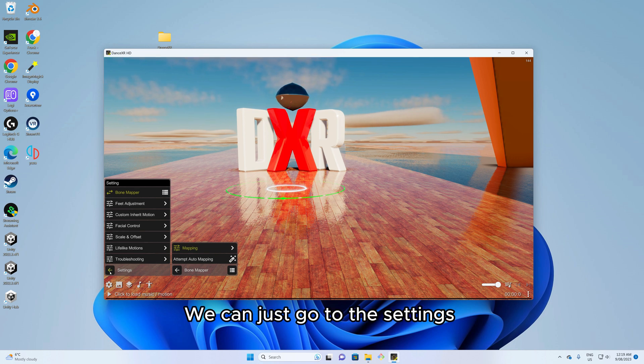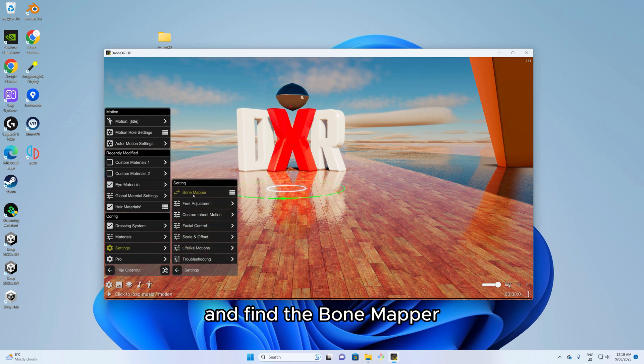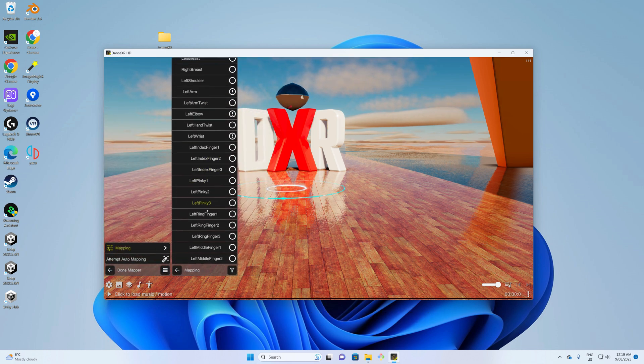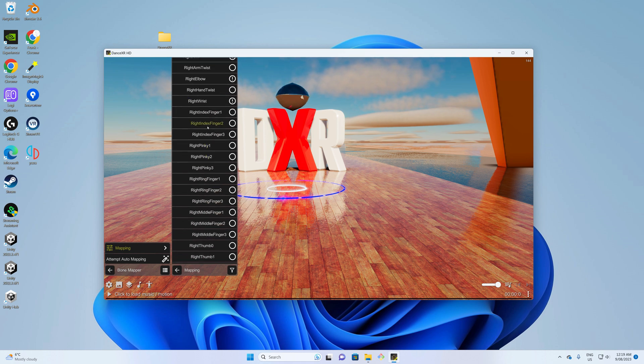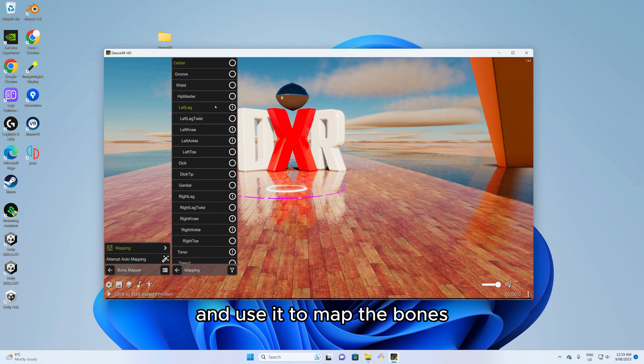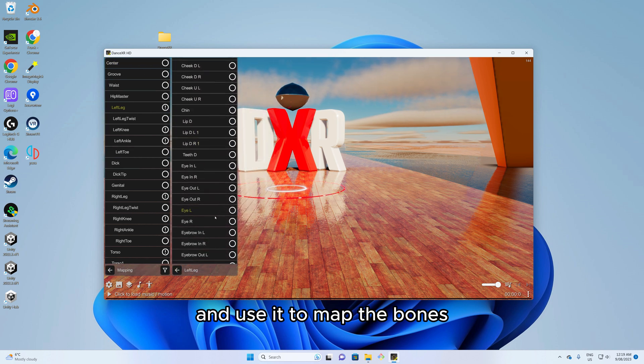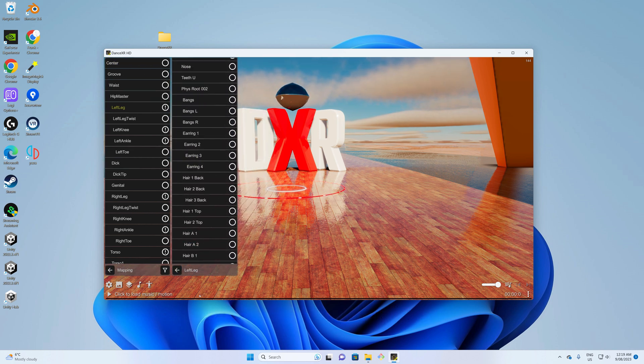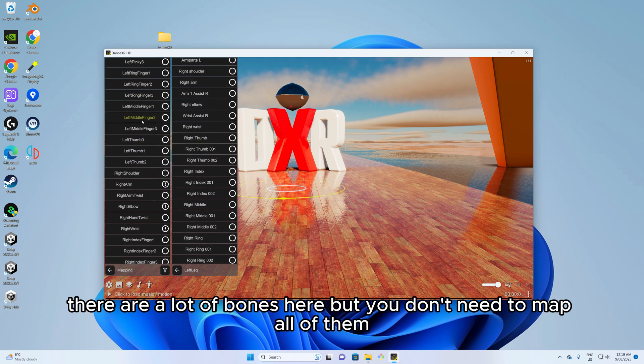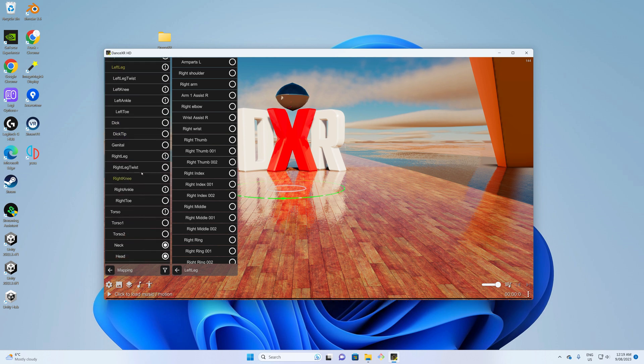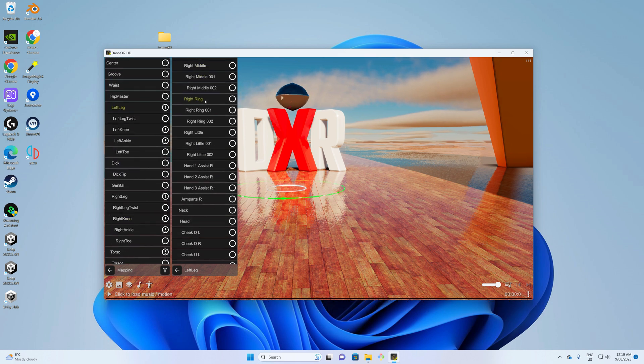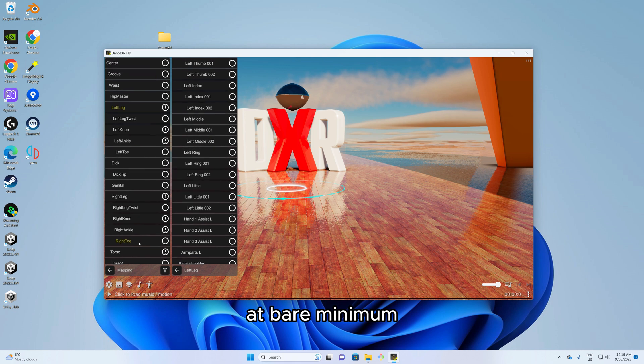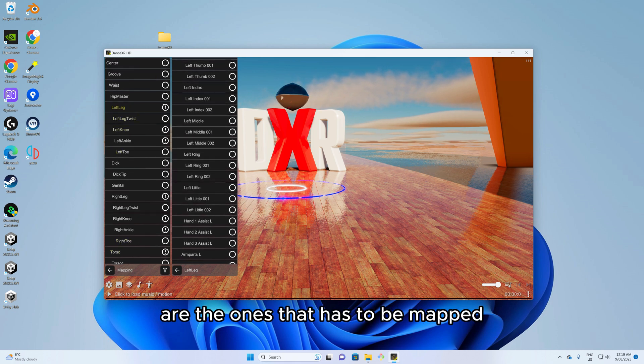We can just go to the settings and find the bone mapper and use it to map the bones. There are a lot of bones here but you don't need to map all of them. At bare minimum the bones with exclamation mark are the ones that have to be mapped.